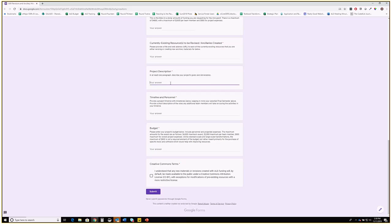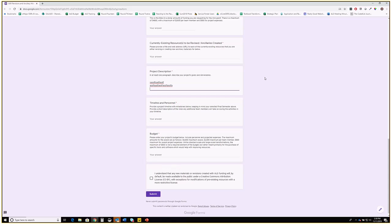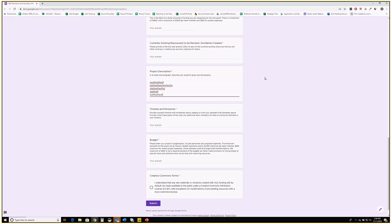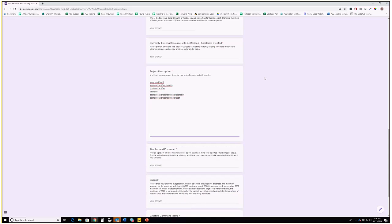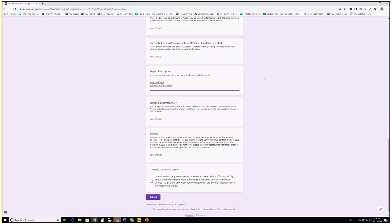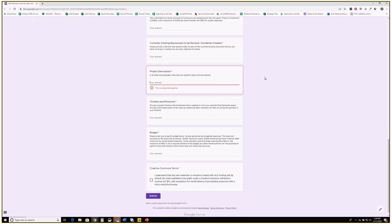The project description is where the meat of the proposal is — what you're doing, what the goals are, how you're going to get there, and what the deliverables are at the end. Google Forms works a little weirdly here; even though it looks like a short answer field, you can type as many paragraphs as you want. You can also type in Word and paste it in. We want at least one full paragraph — really substantial descriptions of what's going to happen.